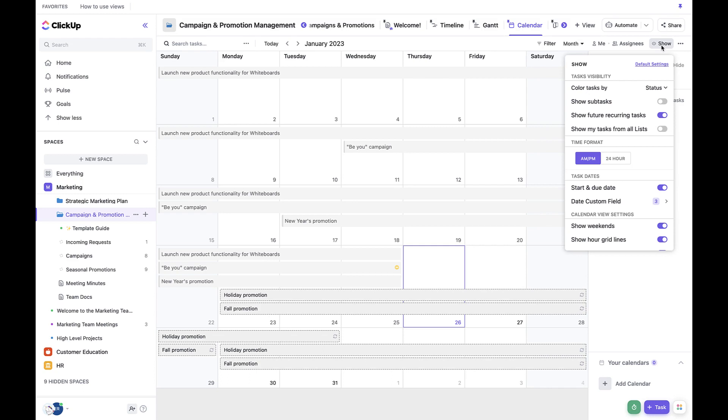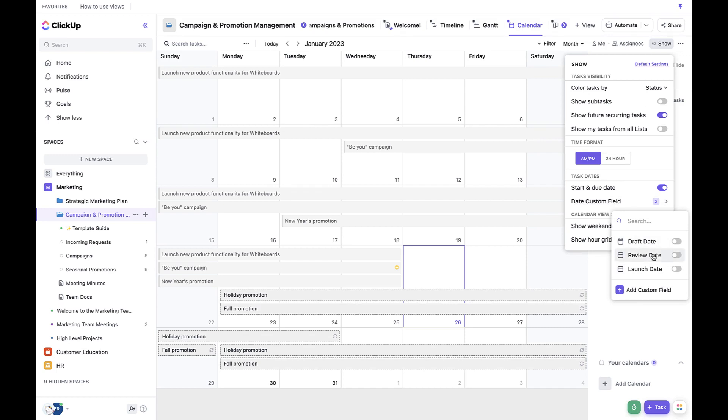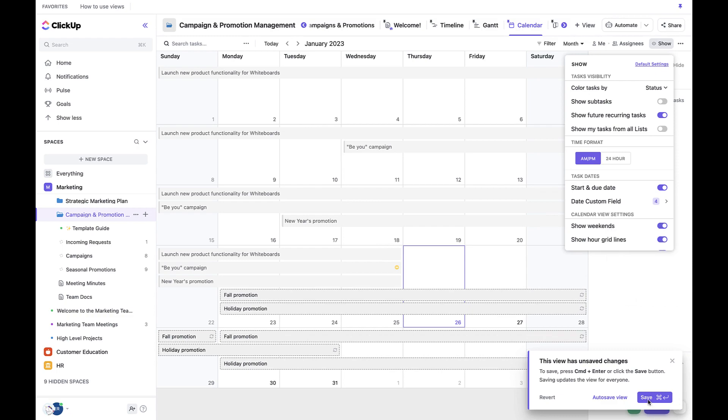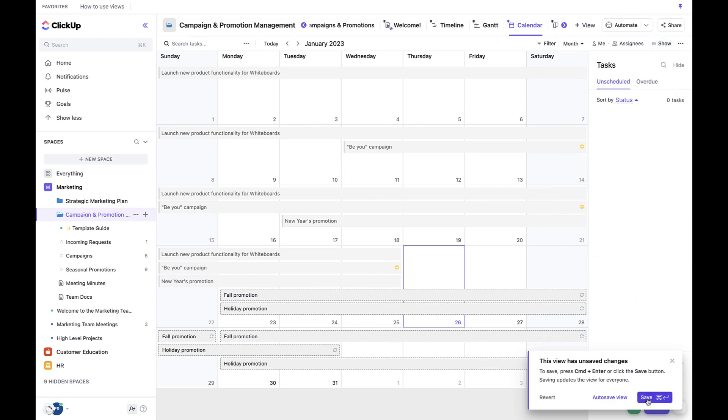To customize your calendar view, first navigate to your calendar view and click Show in the top right corner. Under Task Dates, select Date Custom Field and then toggle on Launch Date, Review Date, or Draft Date. Select Save in the bottom right-hand corner to save your changes.